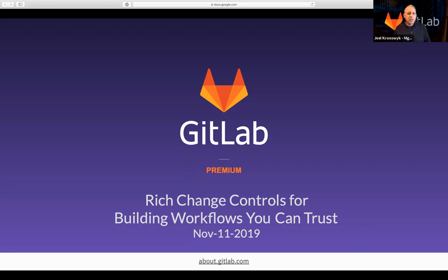Our presenter today is Darwin Sanoy, a GitLab senior solutions architect from Pennsylvania. We'll also launch a poll or two throughout the webcast so we can learn more about you, and Darwin can tailor his presentation accordingly. With that, I'm going to launch our first poll to ask what version of GitLab you might be using, and then turn the presentation over to Darwin.